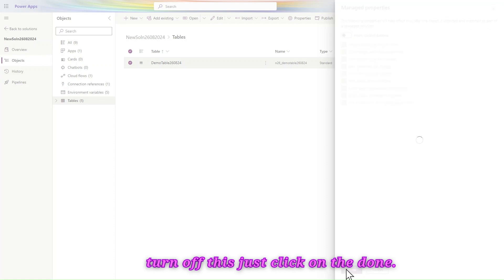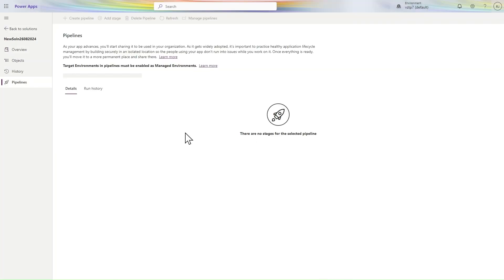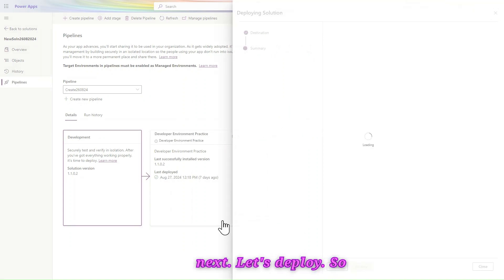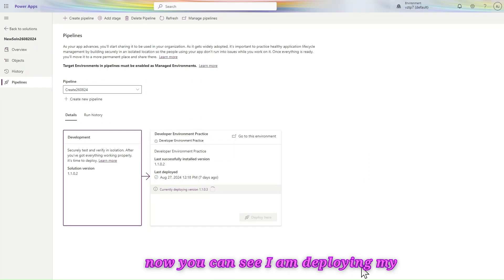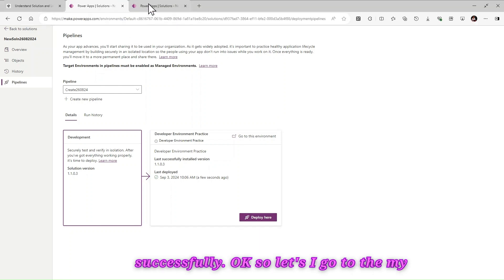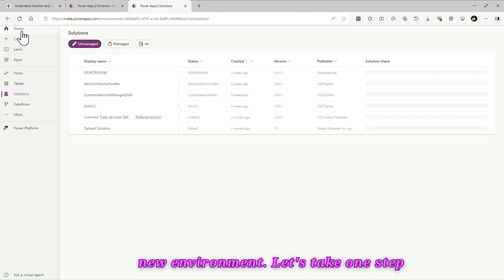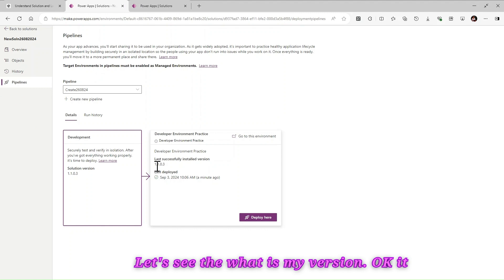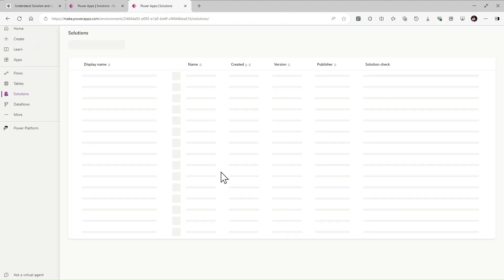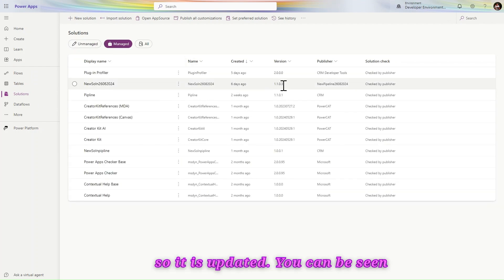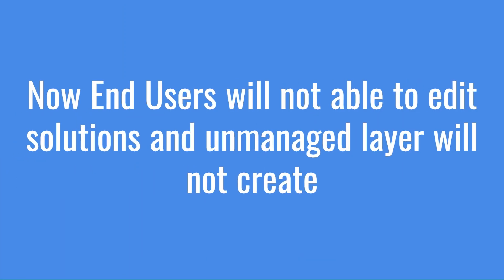In Managed Properties there is the option 'Allow Customizing' — let's turn that off, click Done, and now let's import this solution to the new environment. Let's start deploying the new solution — click Next, then deploy. I am deploying my solution using a pipeline and you can see the solution is deployed successfully. Let's go to the new environment, refresh, and check the version — it is 1.1.0.3. Going to the managed solutions, the version is updated successfully.